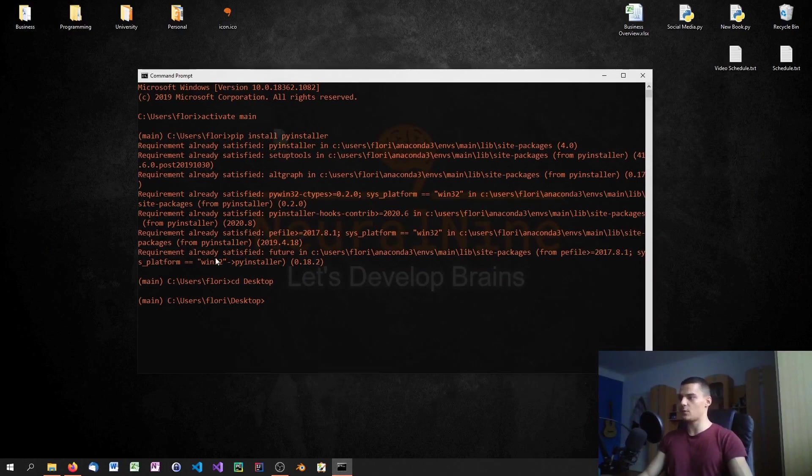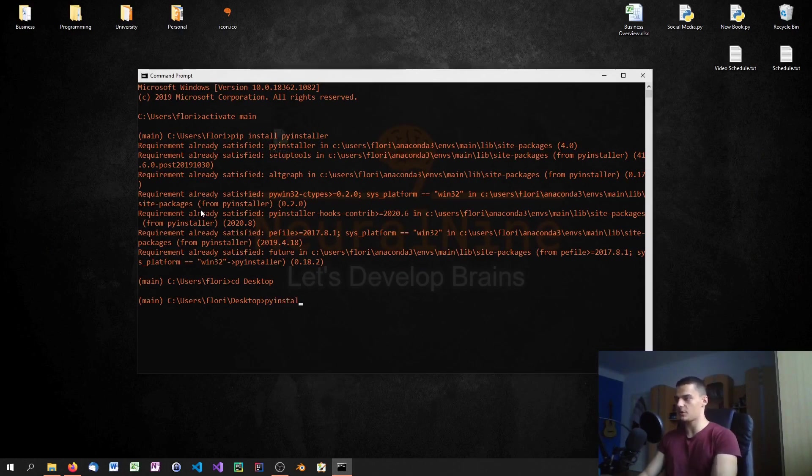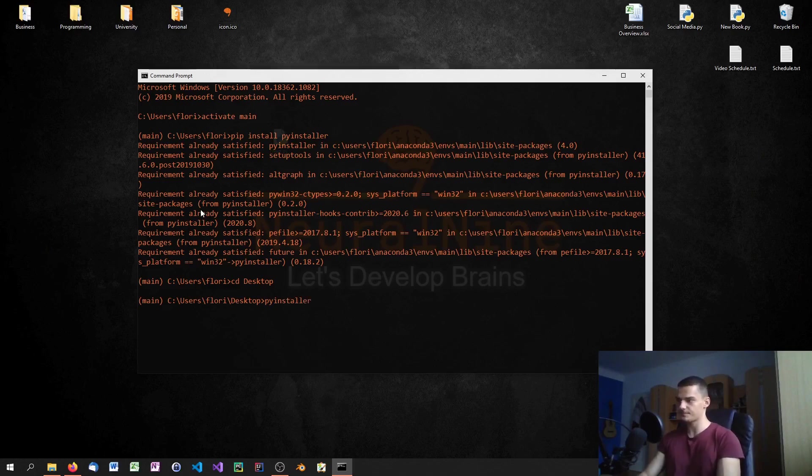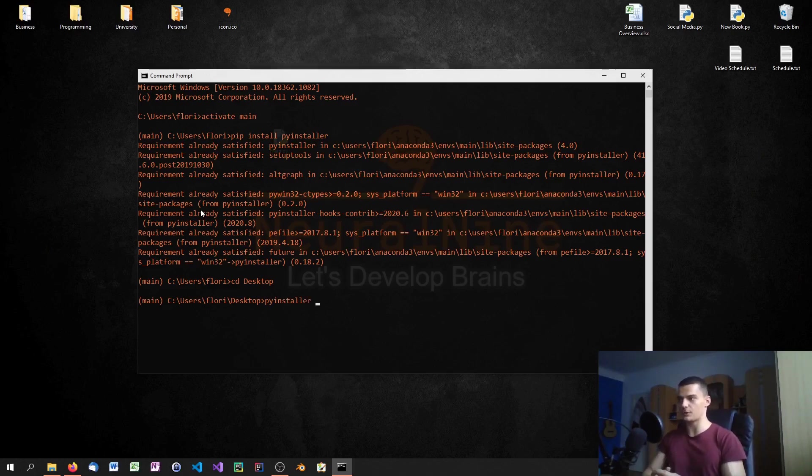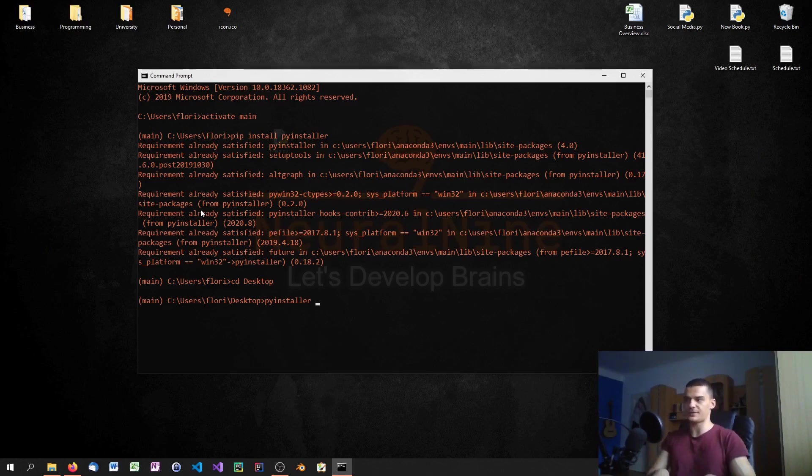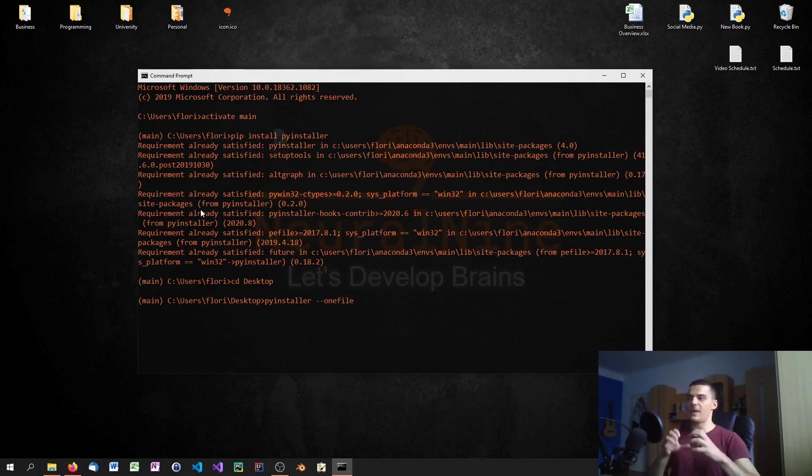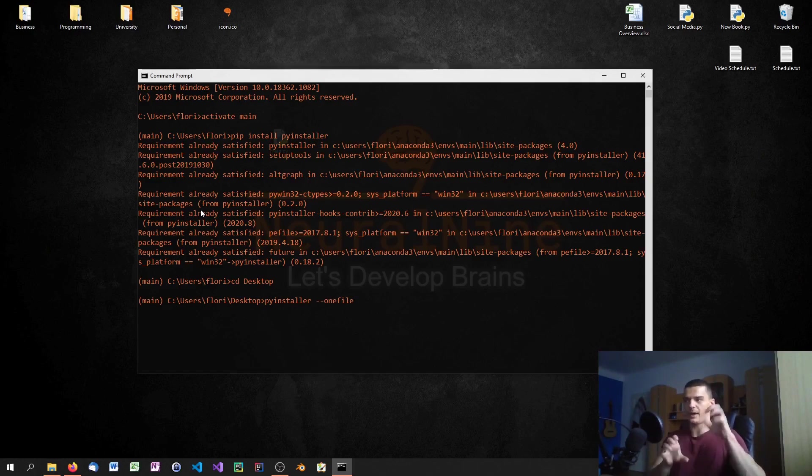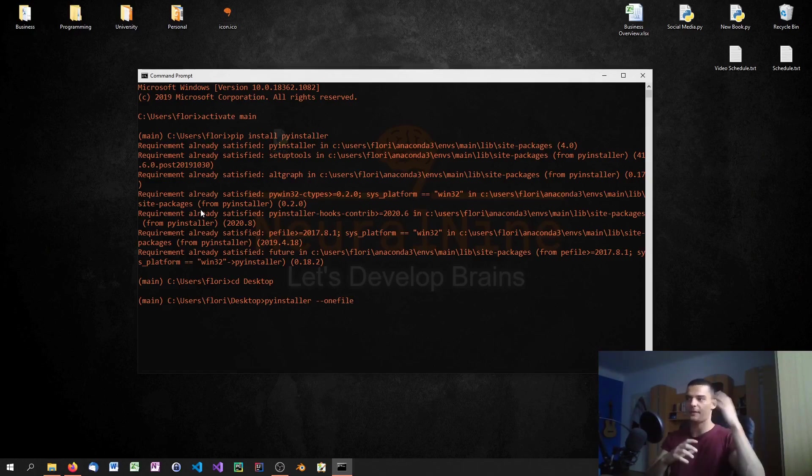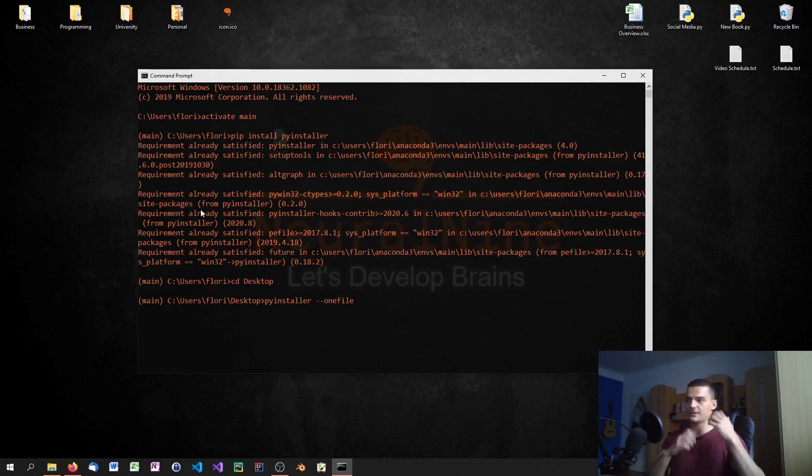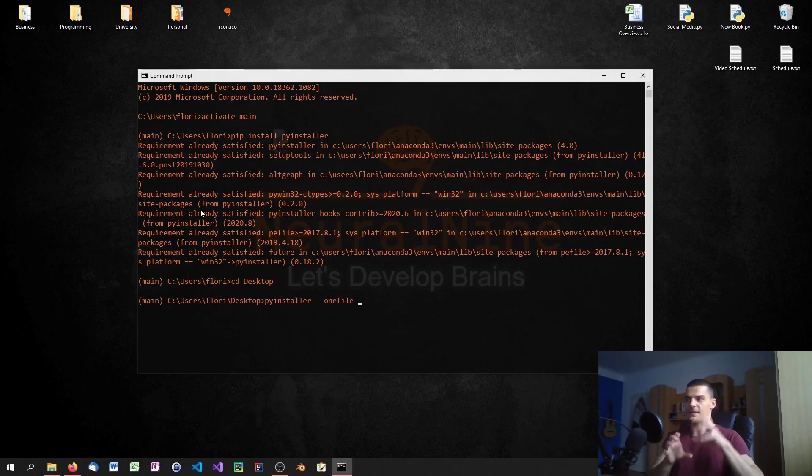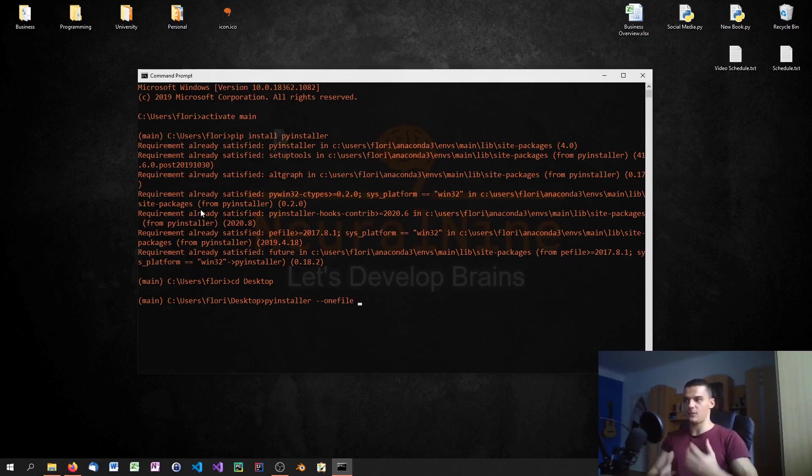What we do is we type pyinstaller and now we have to specify some parameters. The first parameter, if you want to, is the --onefile parameter. So you type --onefile, and this means that we have one executable file where everything is inside of that file, so we don't have DLL files or some libraries or special files.